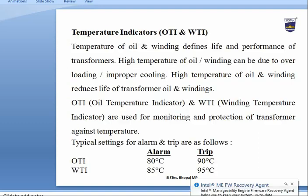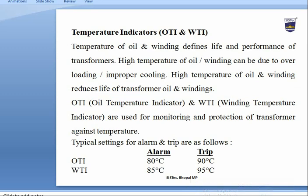OTI stands for Oil Temperature Indicator and WTI stands for Winding Temperature Indicator. Temperature of oil and winding defines the life and performance of the transformer — high temperatures reduce the life of transformer oil and windings. OTI and WTI are used for monitoring and protection against high temperatures. For OTI, the alarm is set at 80°C and the transformer trips at 90°C.